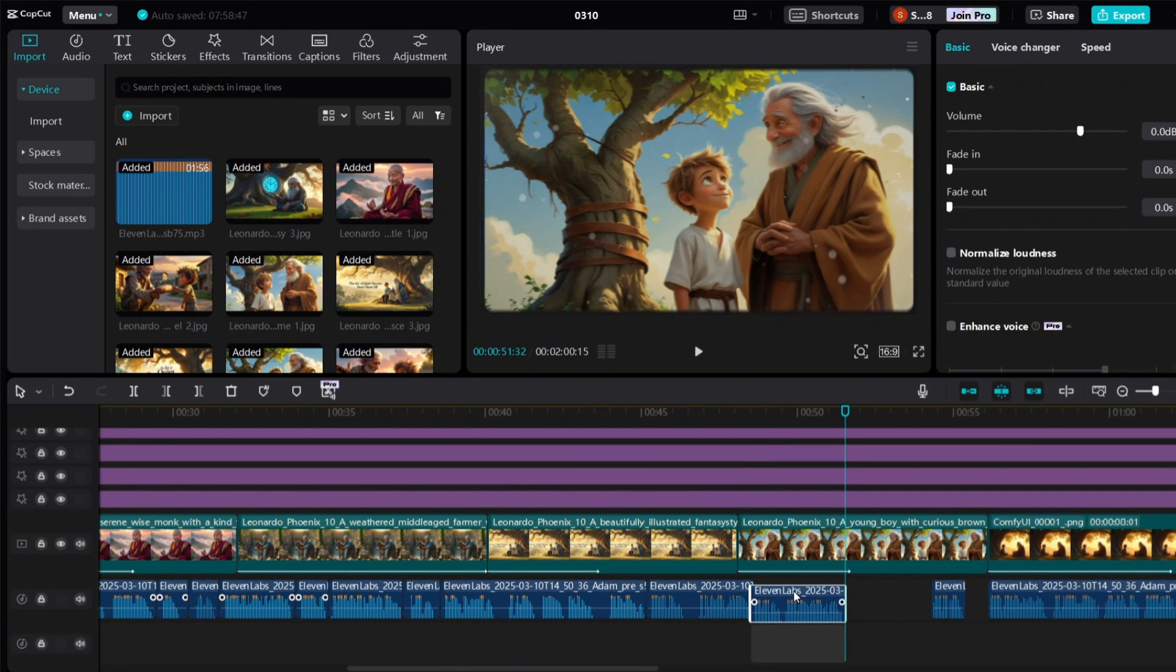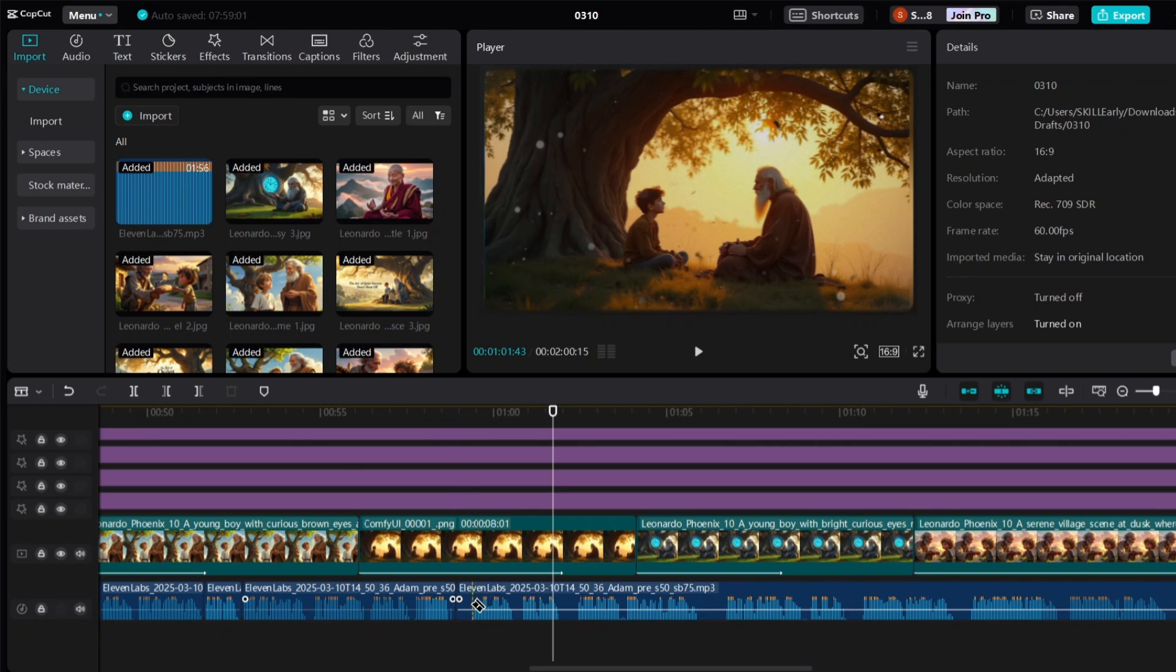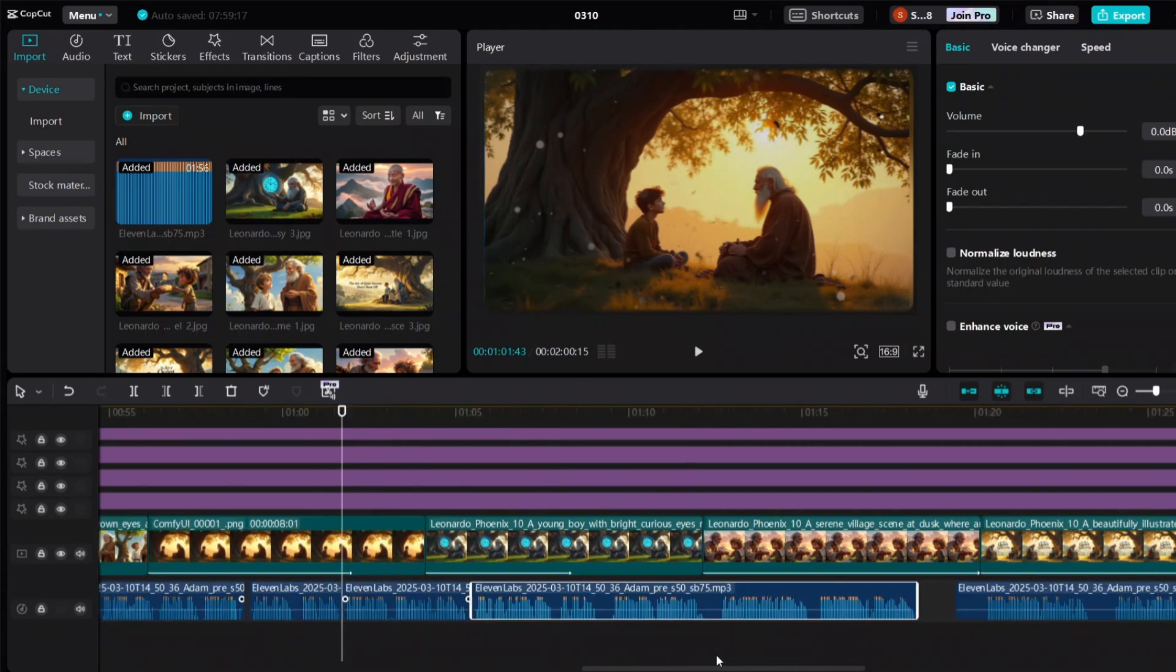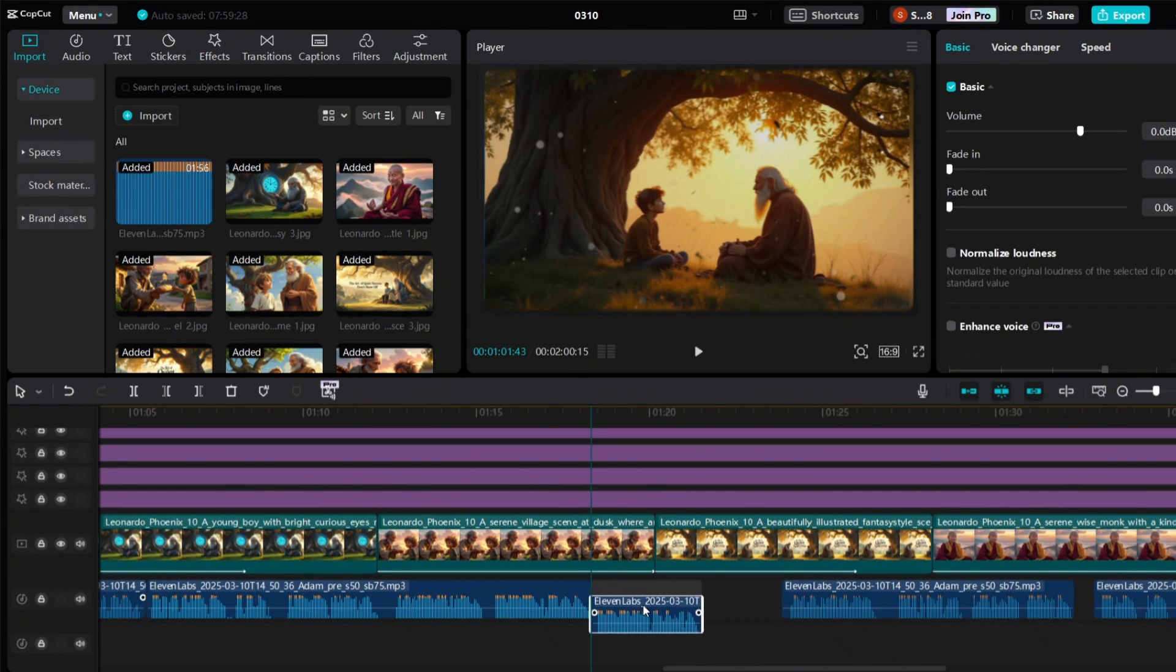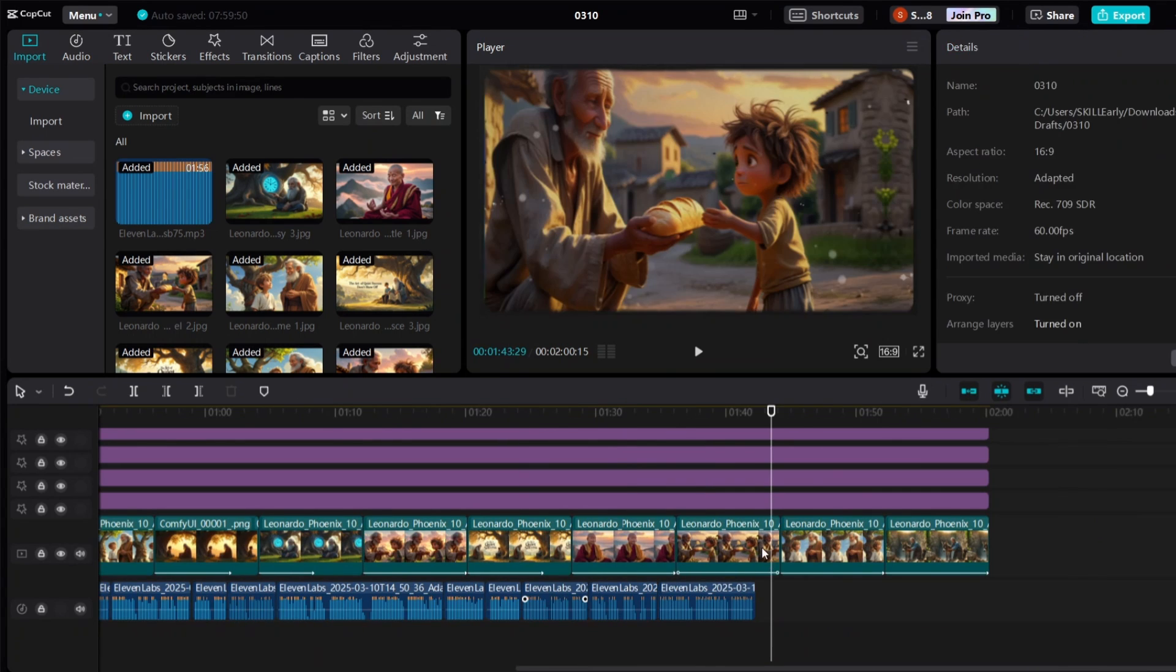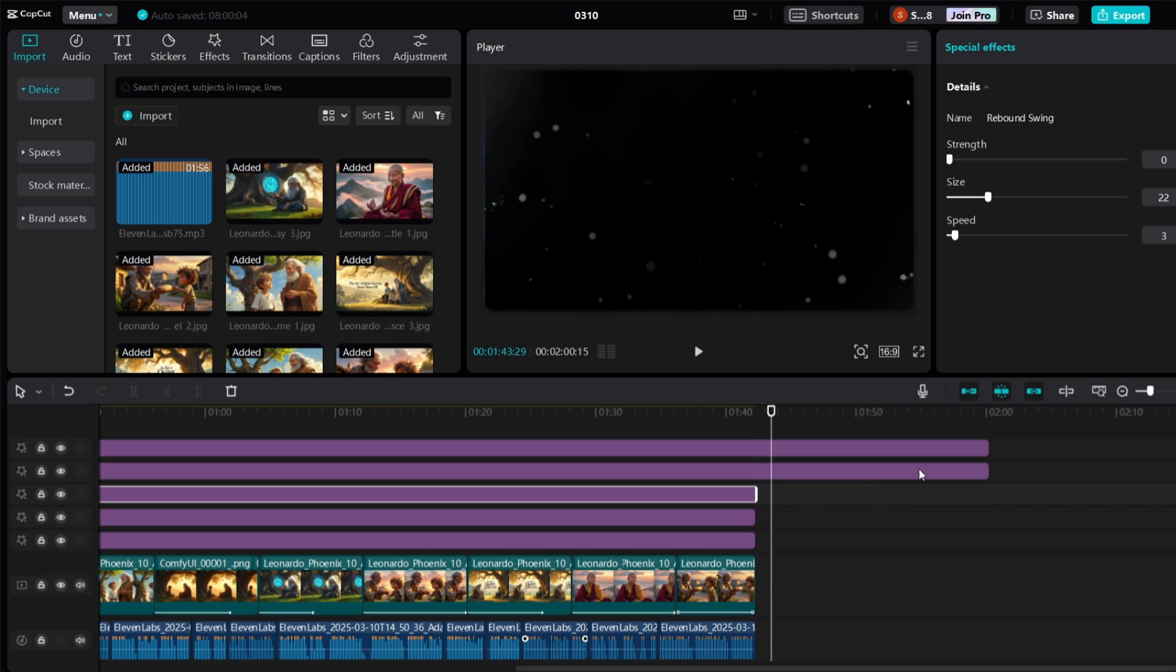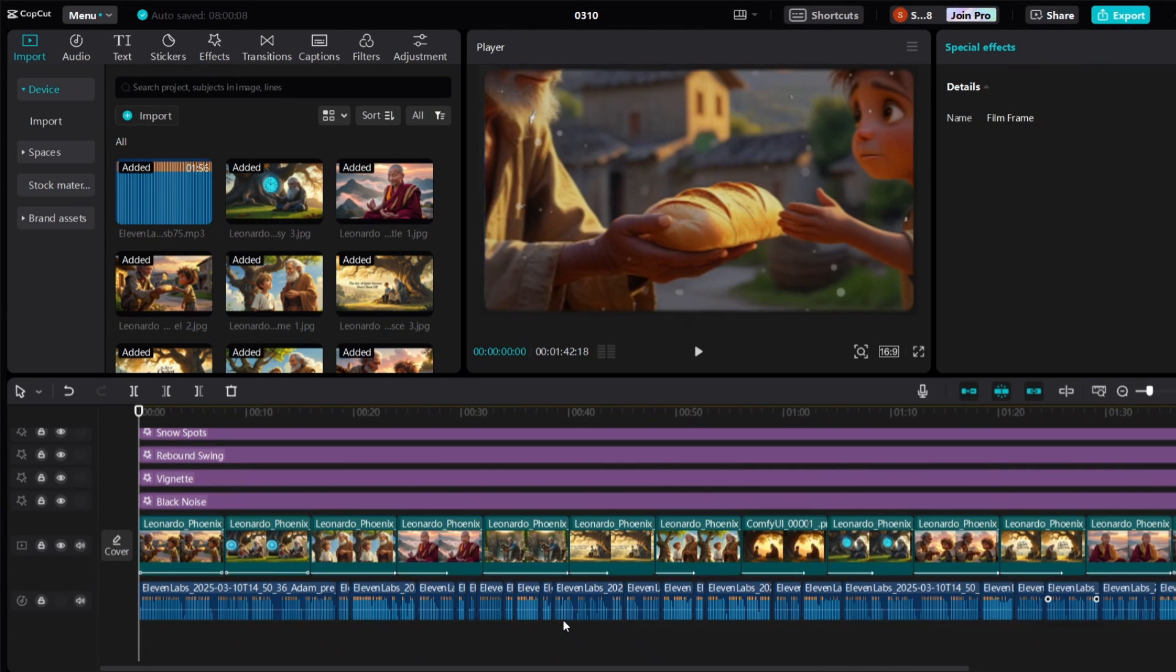Now that everything is ready, it's time to review your video and make the necessary corrections. Watch the video from start to finish and see if everything is executed correctly. Adjust the effects and animations if necessary. Finally, click on the export option and save your video in the highest possible quality, 1080p or 4K. MrBeast reviews his videos many times to make sure that every scene is perfect and engaging. Be sure to review your video before publishing it.